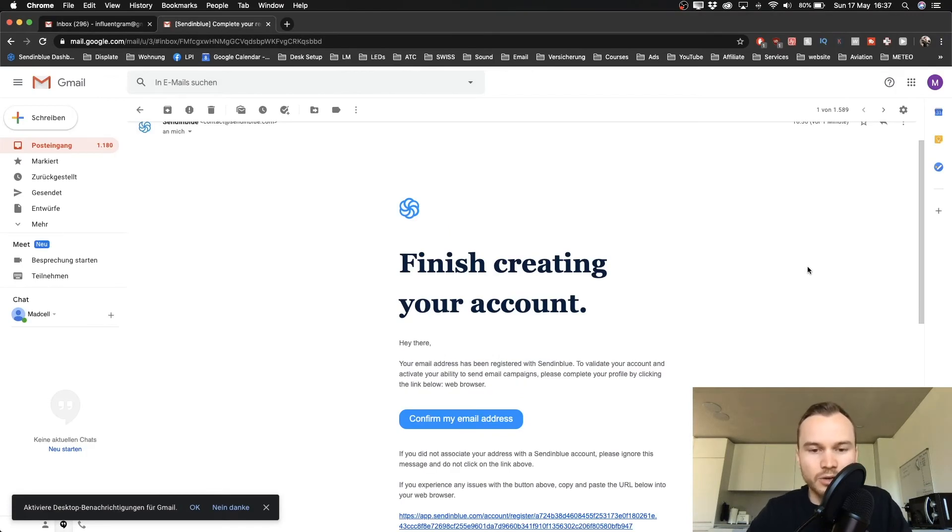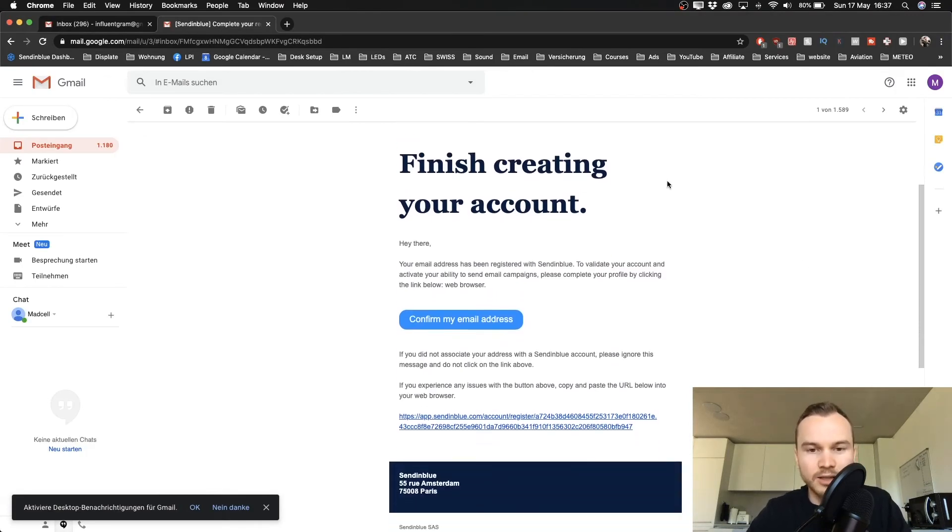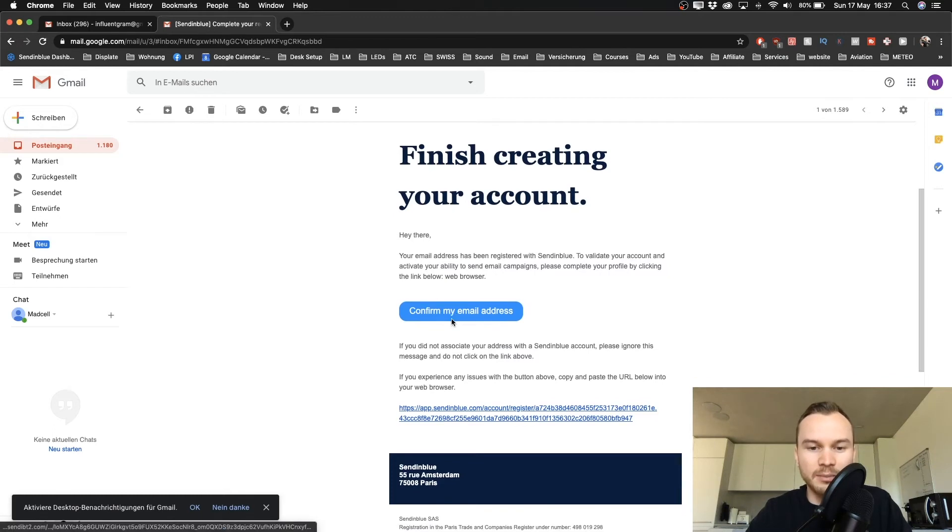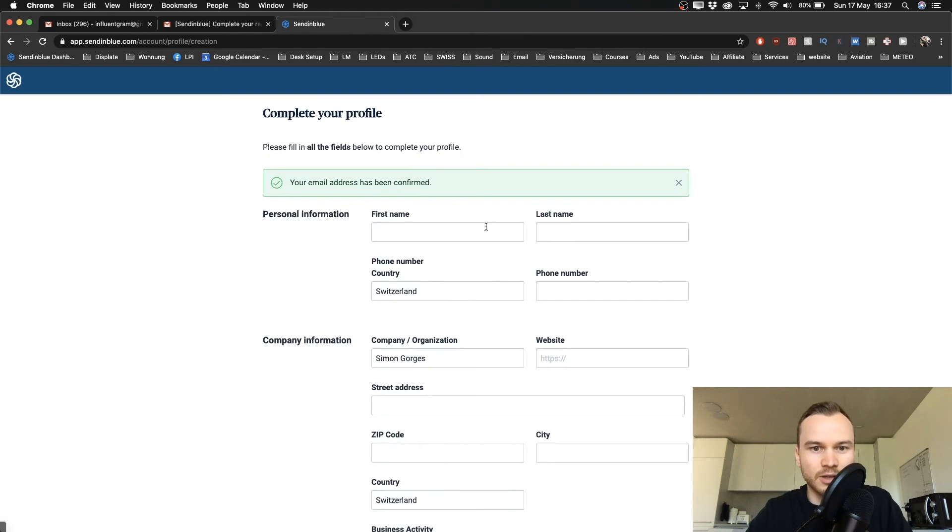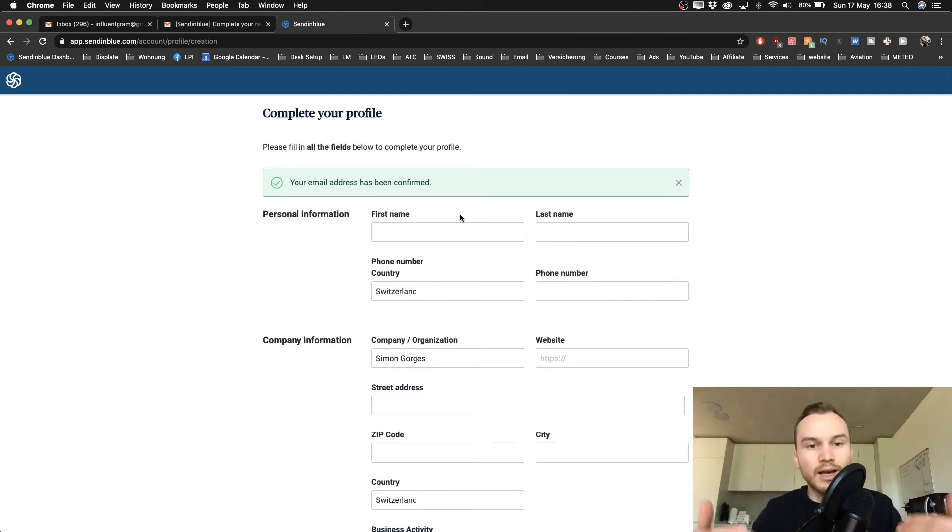Okay, so I've just went into my Gmail account and here's what this email looks like. You have to click on Confirm My Email Address, and then when we click on it, it should take us into the SendinBlue account.